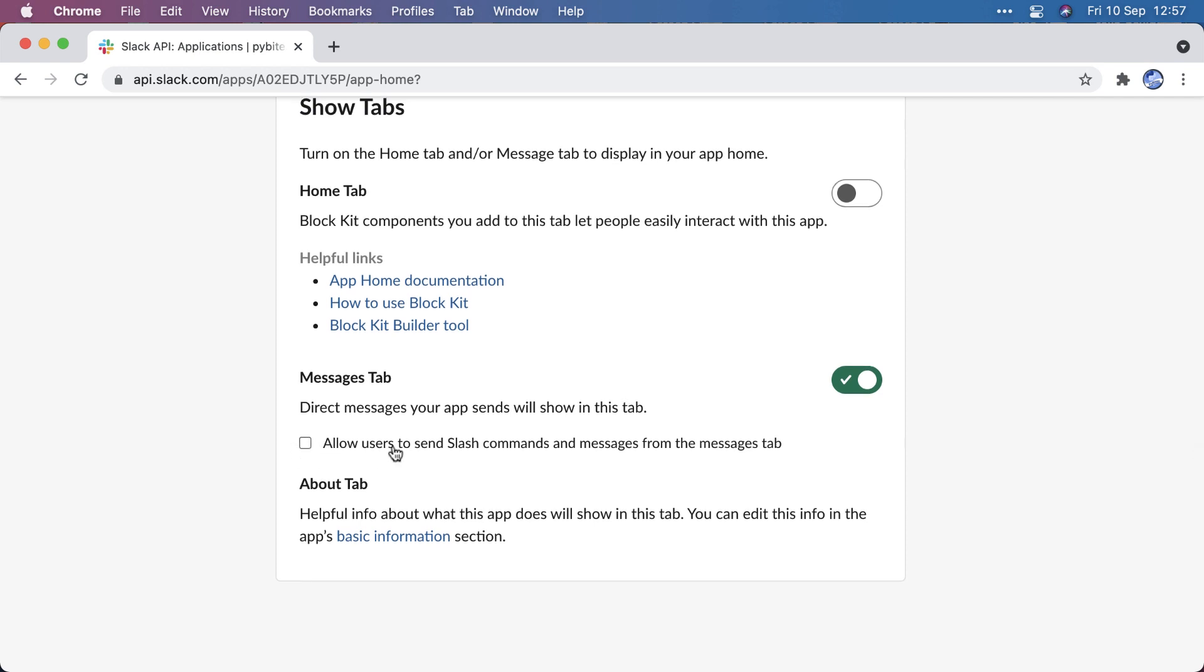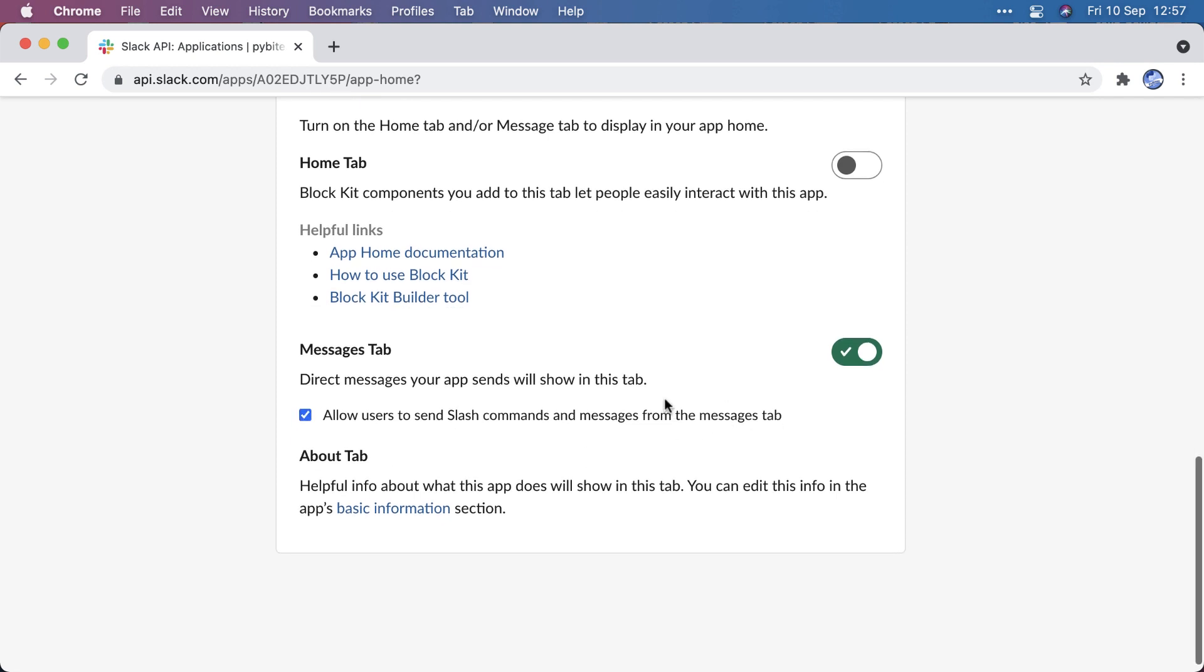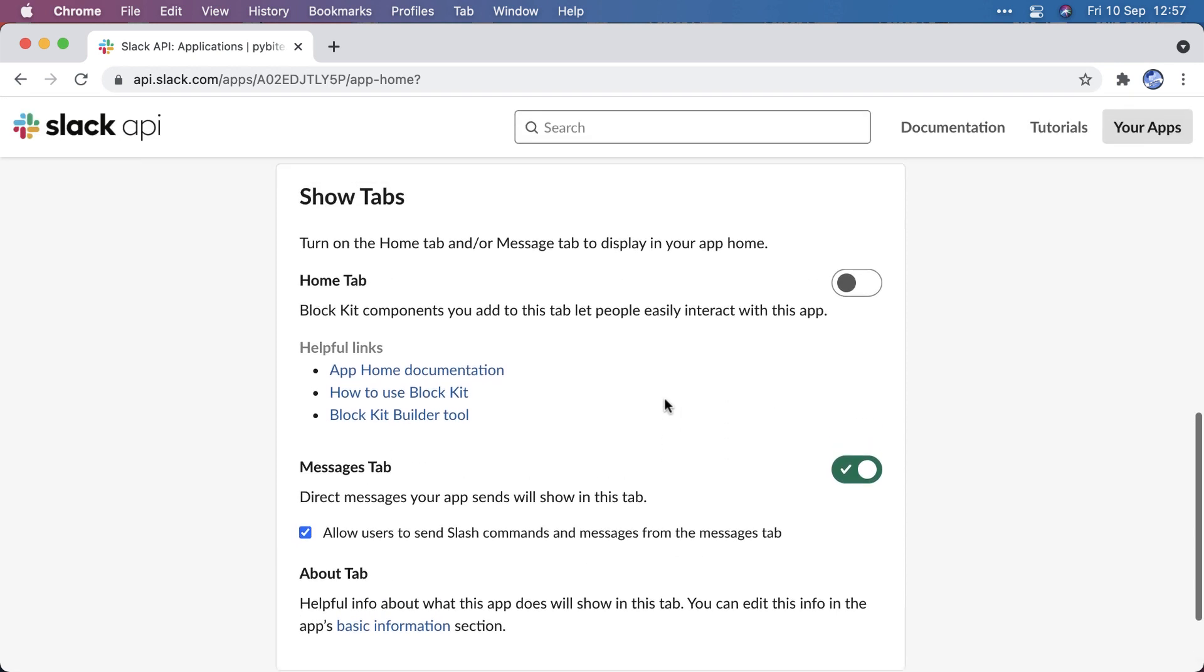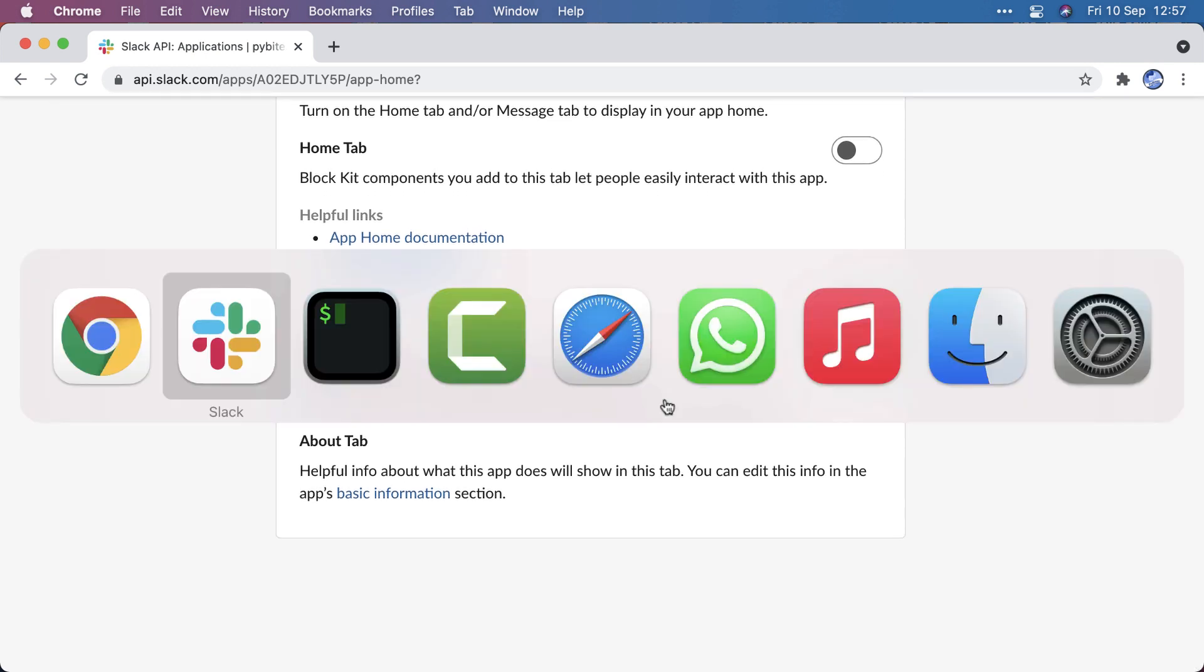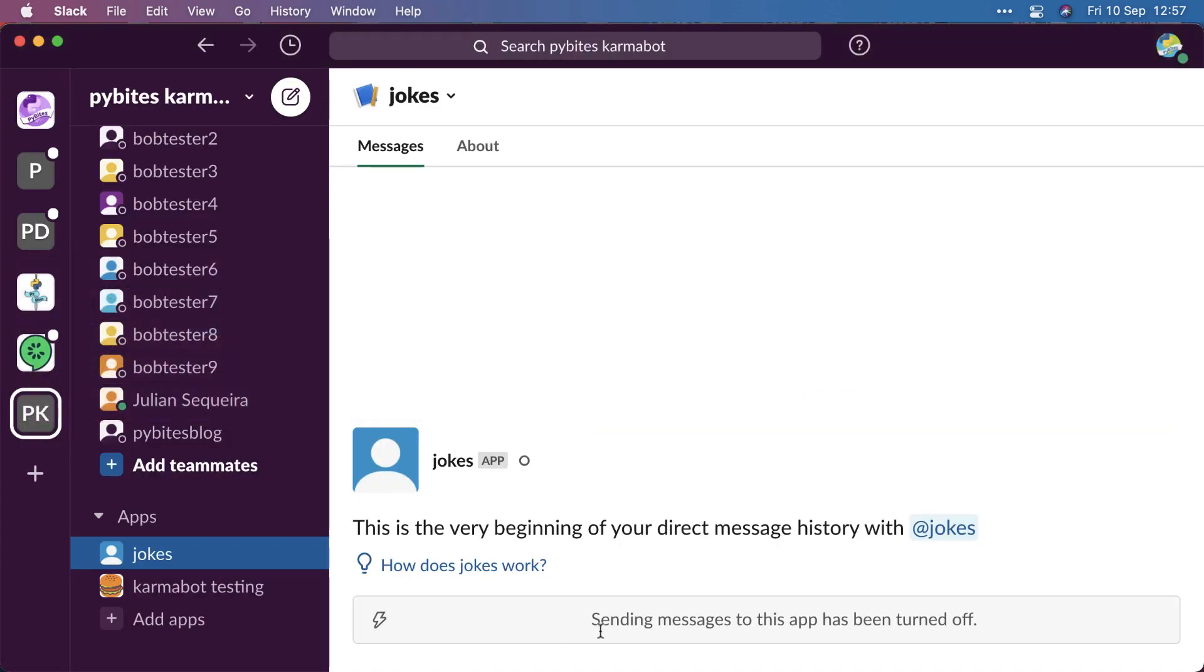In app home, there's now a new setting that was not there before I installed the app. I need to allow users to send slash messages and messages from the messages tab. So I need to explicitly enable this and this will be auto saved. It's not directly available, so I need to restart Slack.